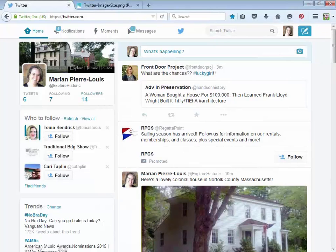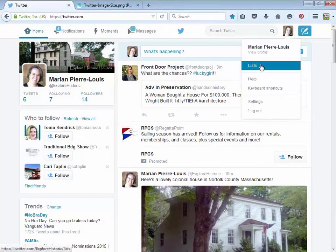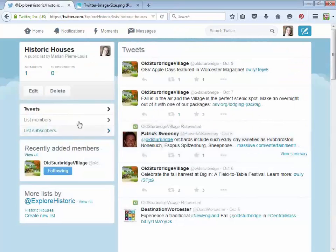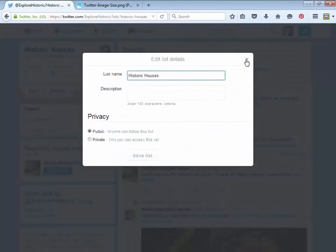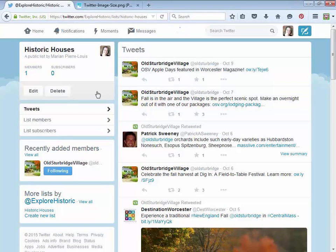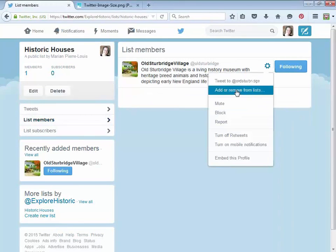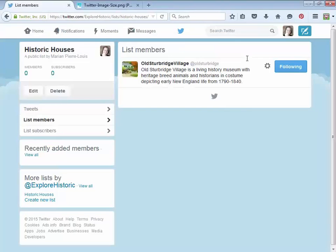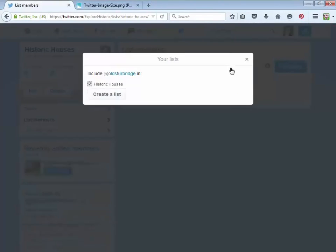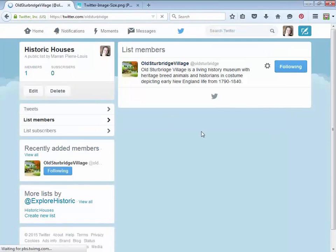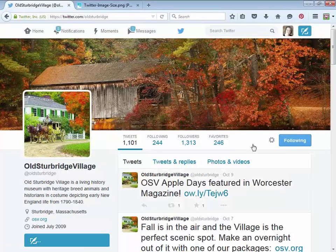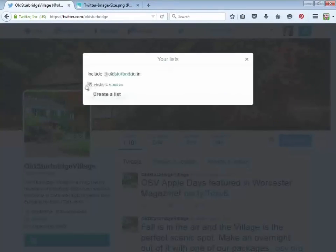Someone asks how you take someone off a list. Go back to your lists, click Historic Houses, and click 'list members.' Then you can add or remove from lists and just uncheck that person. Actually, the easier way is to go to the profile of the person you want, click the gear icon there, and do 'add or remove from lists' to undo it that way. That's a lot easier than doing it from your own profile.